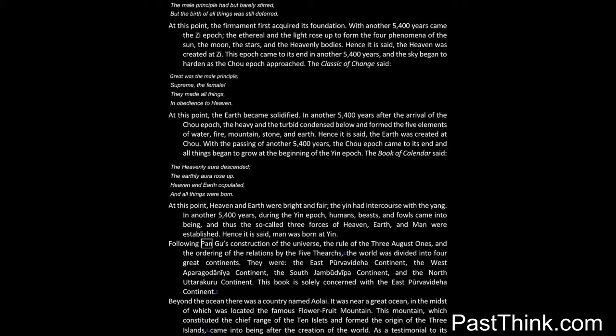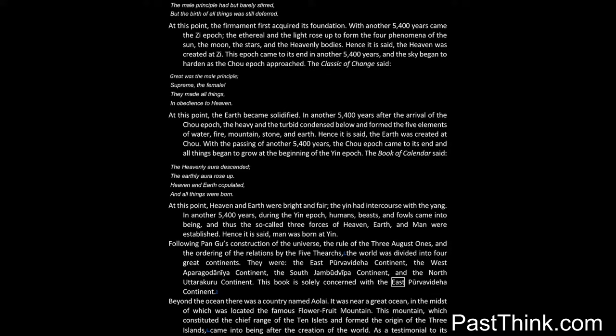Following Pangu's construction of the universe, the rule of the three August Ones, and the ordering of the relations by the five Thearchs, the world was divided into four great continents: the East Purvavidaha continent, the West Aparagodania continent, the South Jambudvapa continent, and the North Uttar Kura continent. This book is solely concerned with the East Purvavidaha continent.